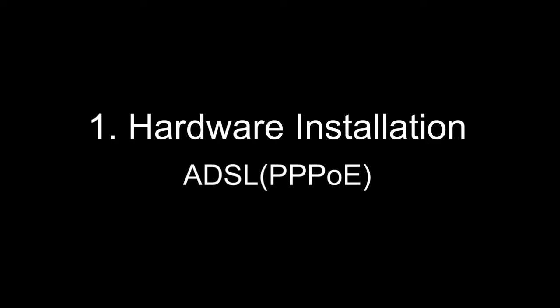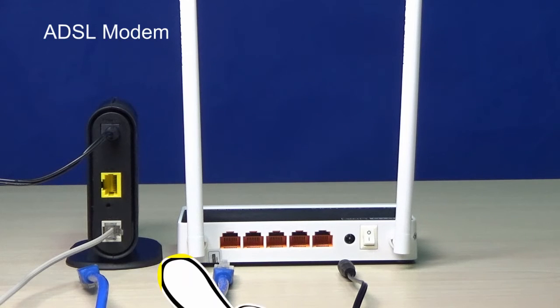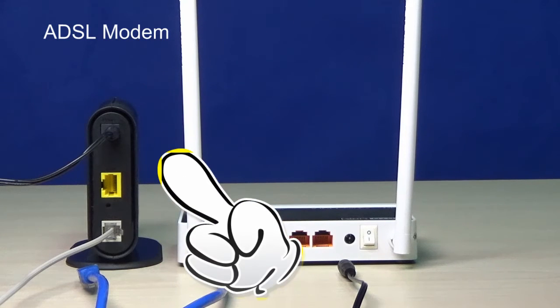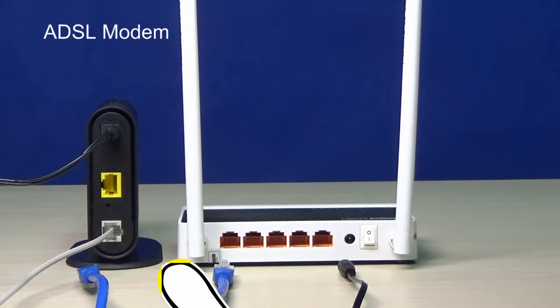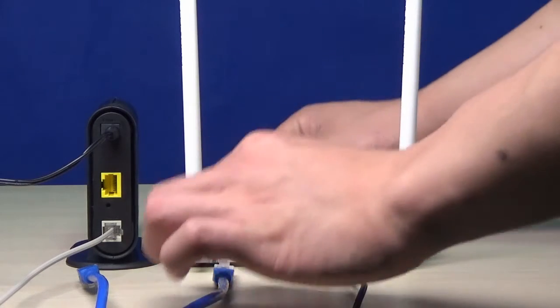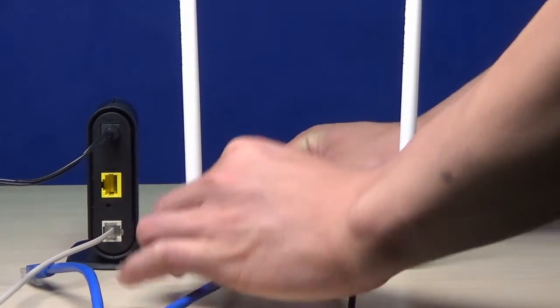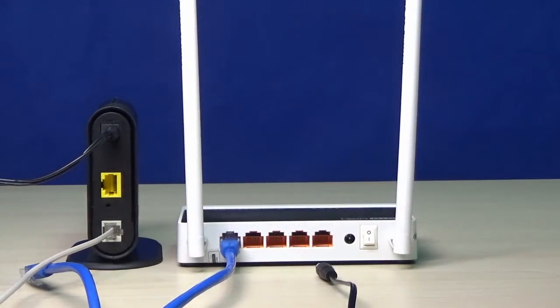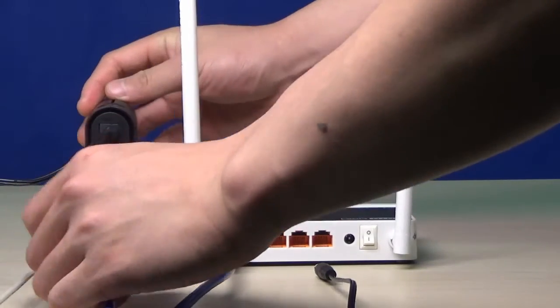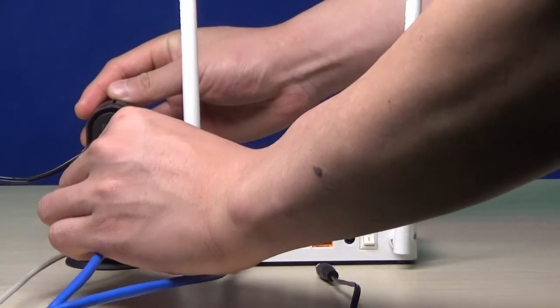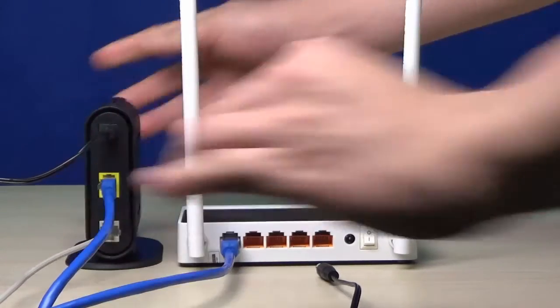First of all, you must have an ADSL modem which has connected to the internet. Connect one port on your router with an Ethernet cable, then connect the router to the LAN port on the modem.